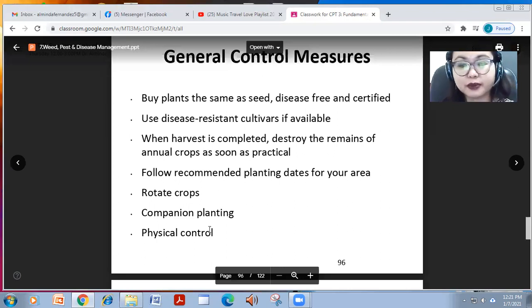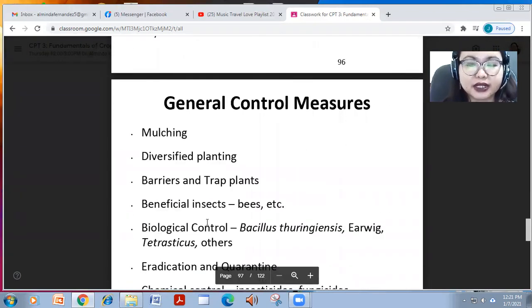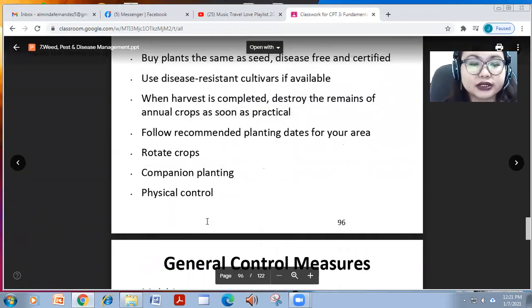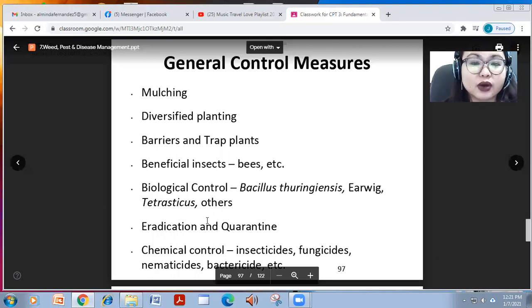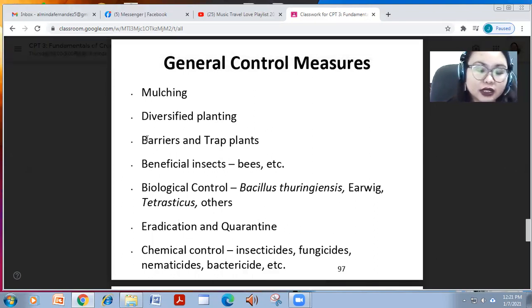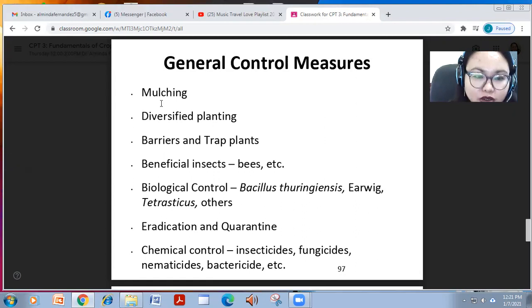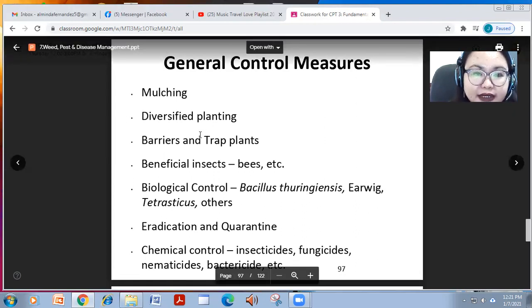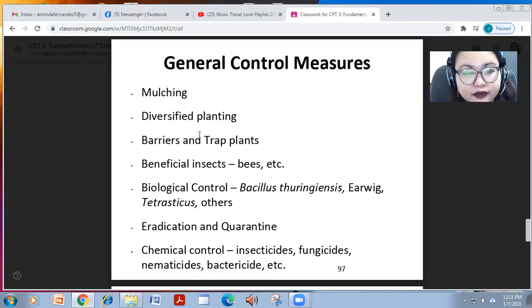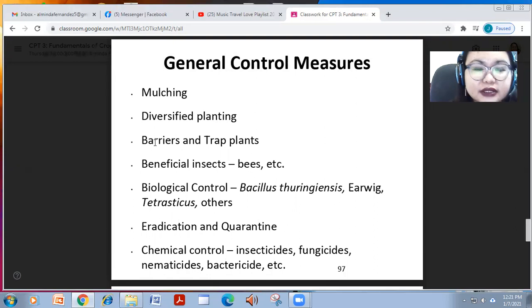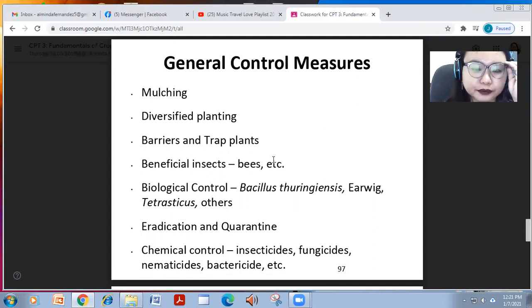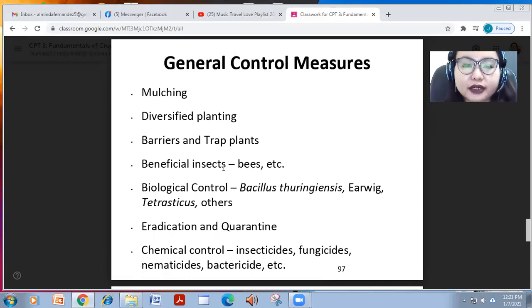Physical control may involve cutting of weeds and manually picking maggots and other pests. Other general control measures include mulching and diversified planting — planting many crops in different or same fields. You can also put up barriers and use trap plants, planting undersized crops so they serve as the trap plants.